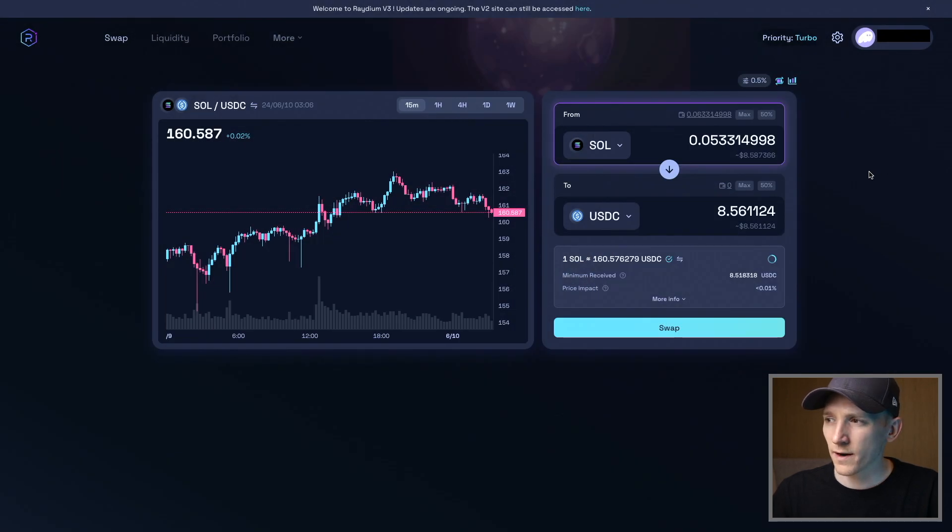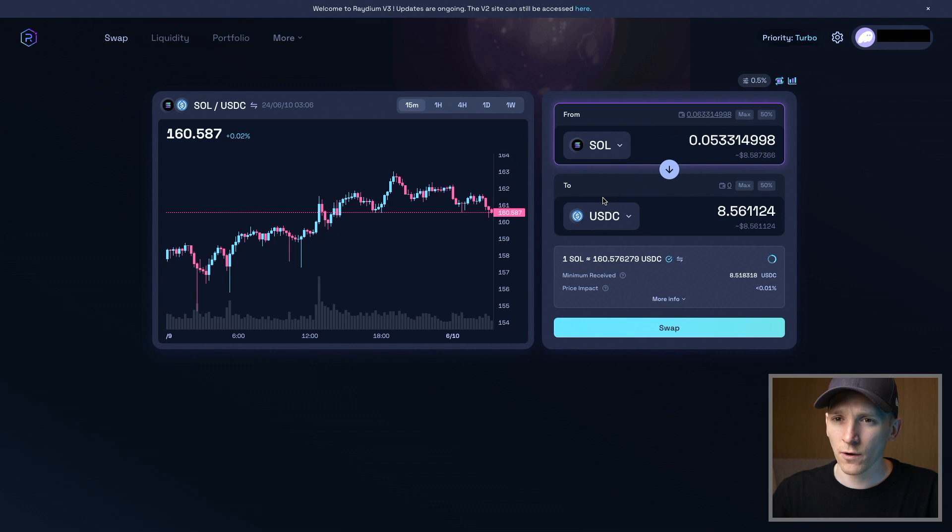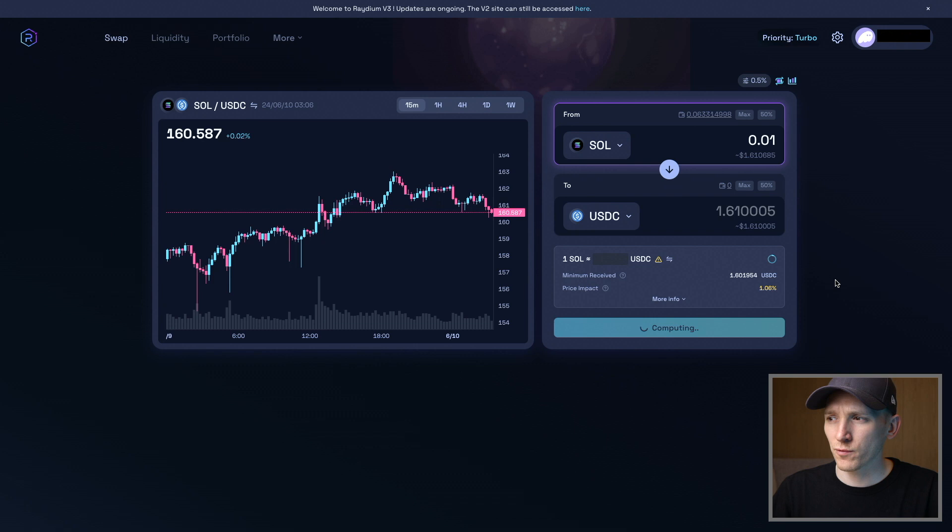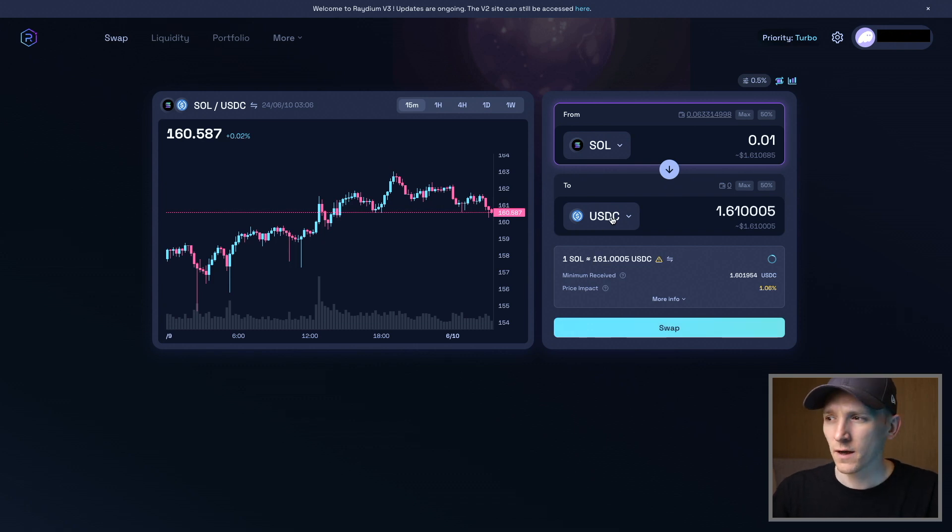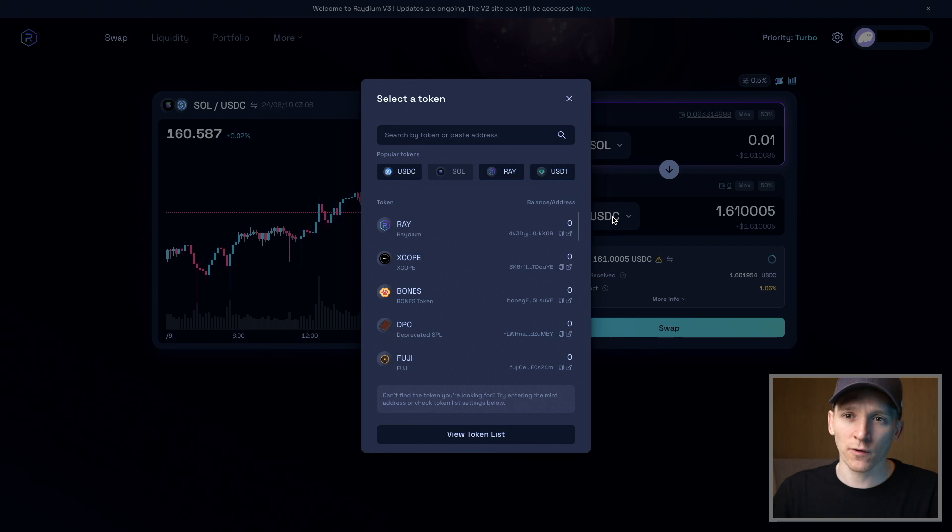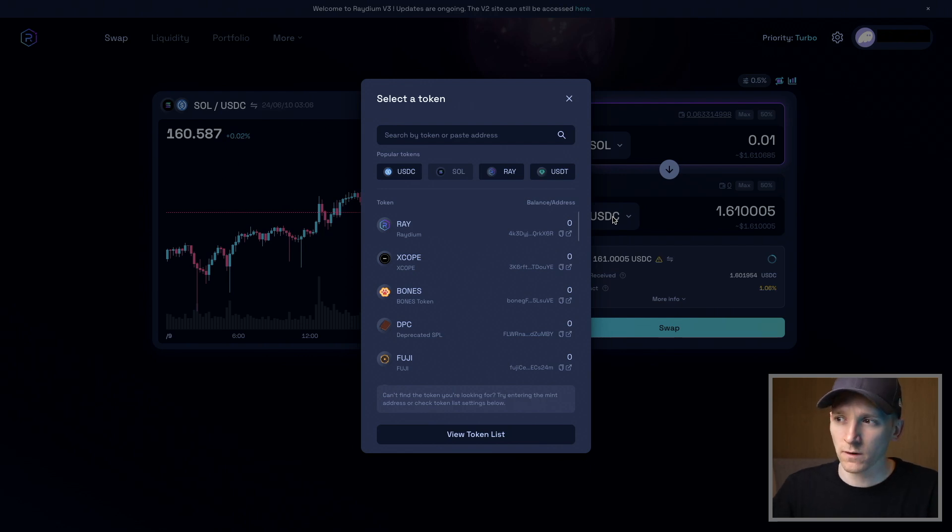For right now, what we want to do is find the tokens that we want to trade. DEXs work on a system of token lists, which is essentially a group of tokens that may be whitelisted by the exchange. Because a DEX can list any token, including scams, you want to make sure that you're trading the right token. You can see up here popular tokens—these are tokens that the Radium DEX has whitelisted as the big tokens.